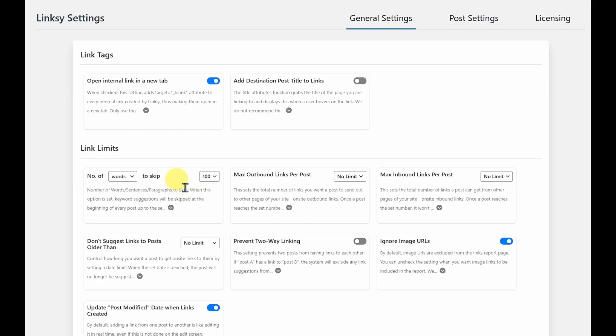You can tell it to skip so many words before it starts using links, as well as the maximum number of outbound and inbound links. So you can change all these settings here.